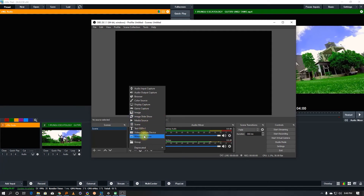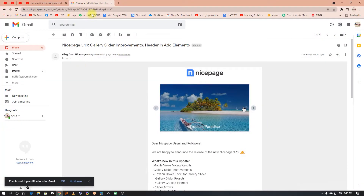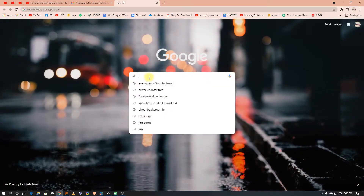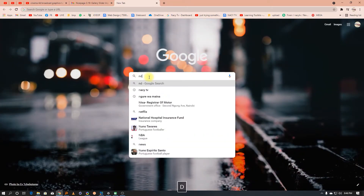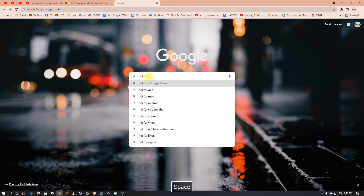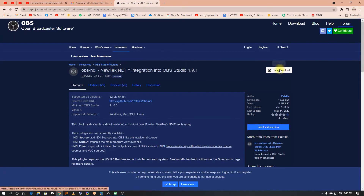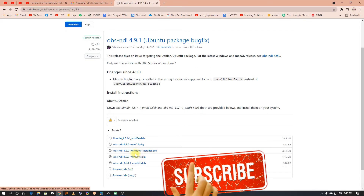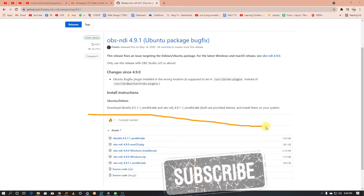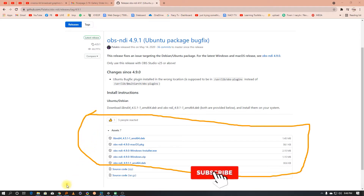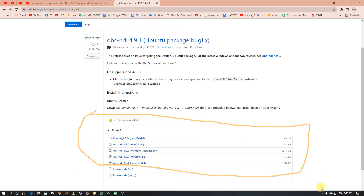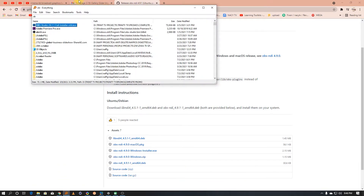There is no NDI source available by default in OBS. So what we do is come here online — Google and just type 'NDI for OBS'. The first thing that comes up, open it and then go to download. You can see the download options right there.